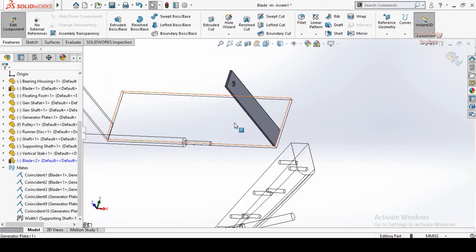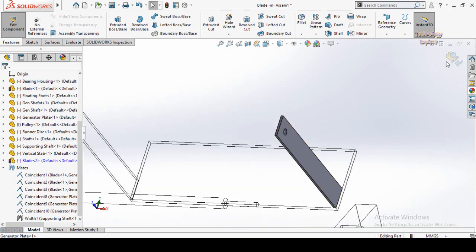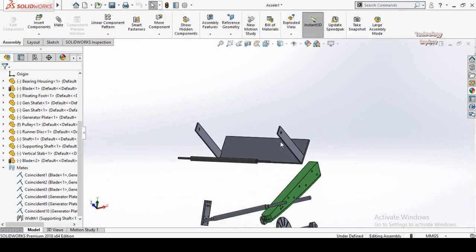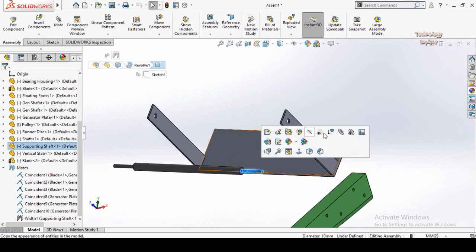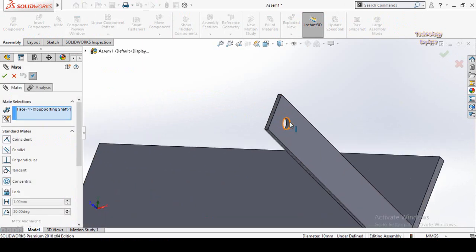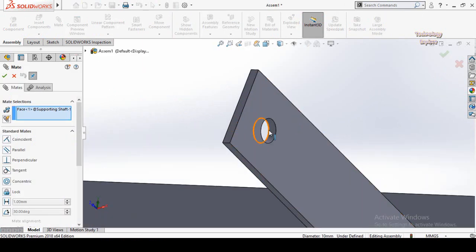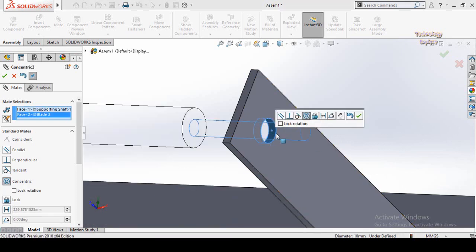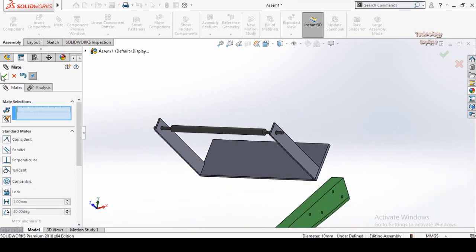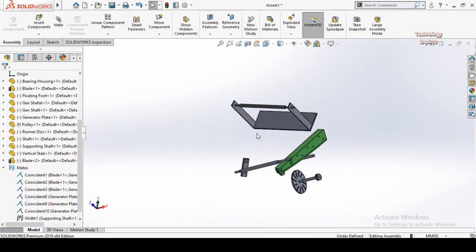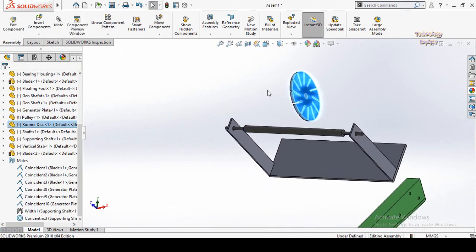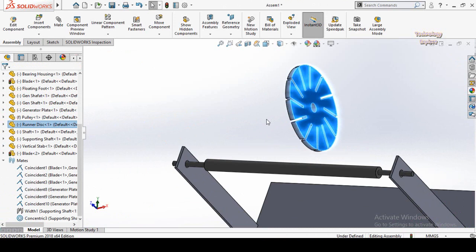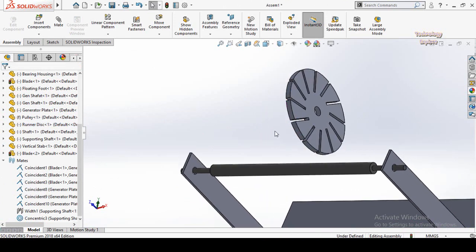Now that you have finished the part editing, click this button to exit part editing mode and save the part. Now we are back in assembly mode. Click on the cylindrical face of the shaft, select Mate, and I am going to make a concentric mate with this hole — press OK. Now I am going to show you how to create the width mate using another method. It is very simple and easy.